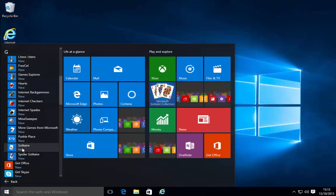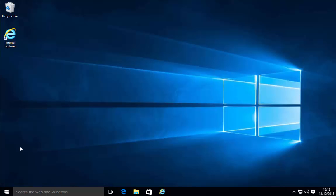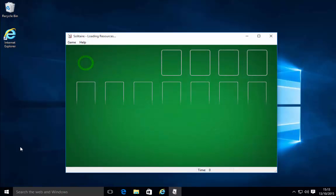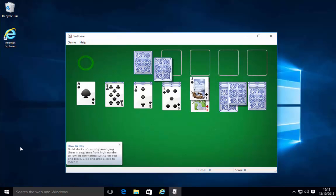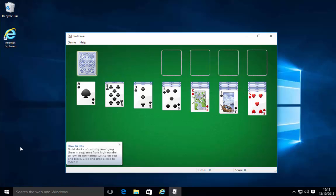So let's just test one out. I'm going to click solitaire and up comes solitaire just as it was in windows 7. And that's it.